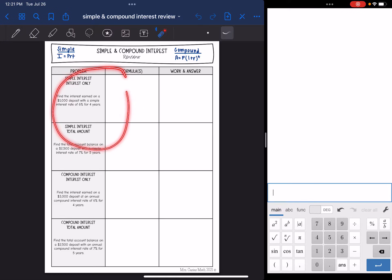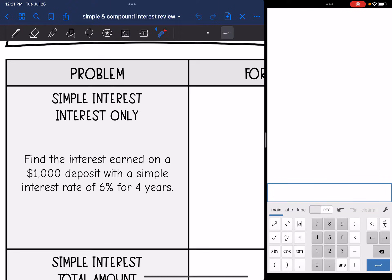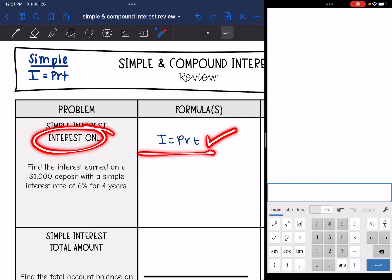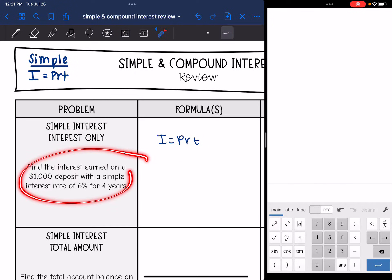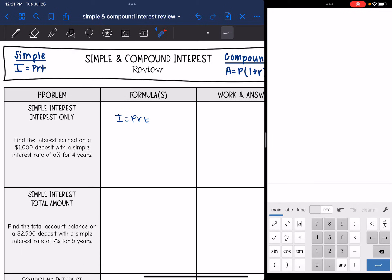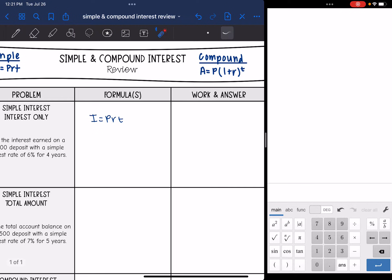There are two types of simple interest problems and two types of compound interest. Let's start with simple interest when you're finding the interest only. We're always going to start with the formula given on the formula chart, which is I equals PRT for simple interest. On this problem, we are finding interest only, so that's the only formula I'm going to need. It says: find the interest earned on a $1,000 deposit with a simple interest rate of 6% for four years. The formula I'll use is I equals PRT.